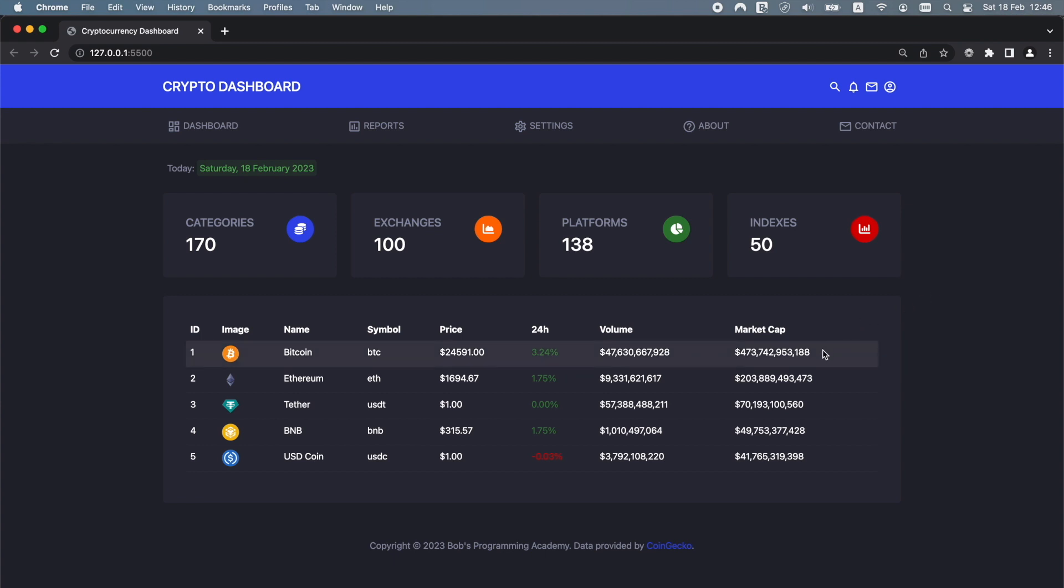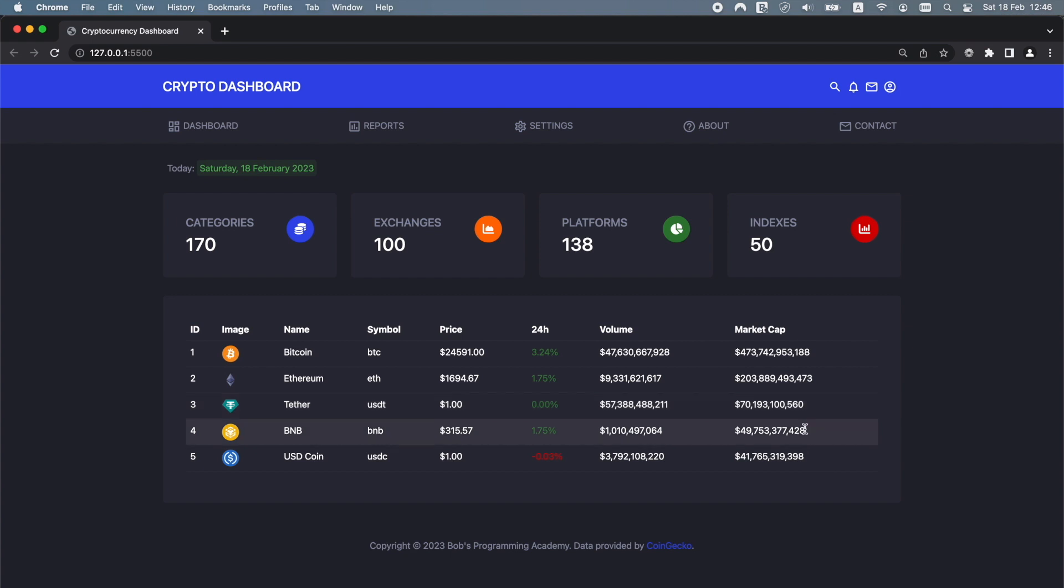Next we have a table showing cryptocurrency market data, an image, name, symbol, current price, price change percentage within the last 24 hours, volume and market capitalization.